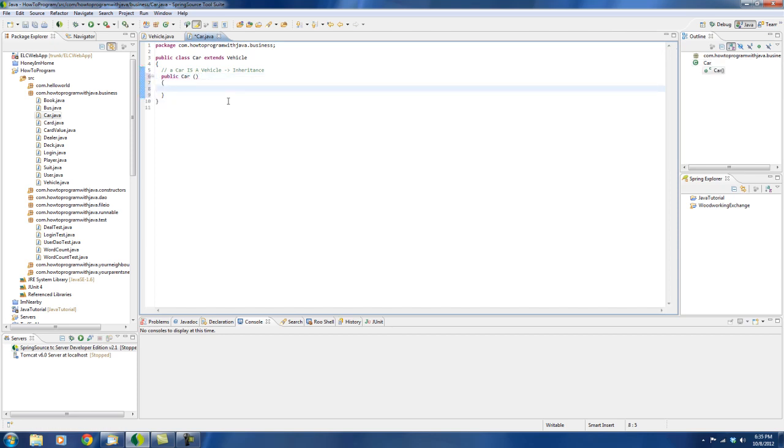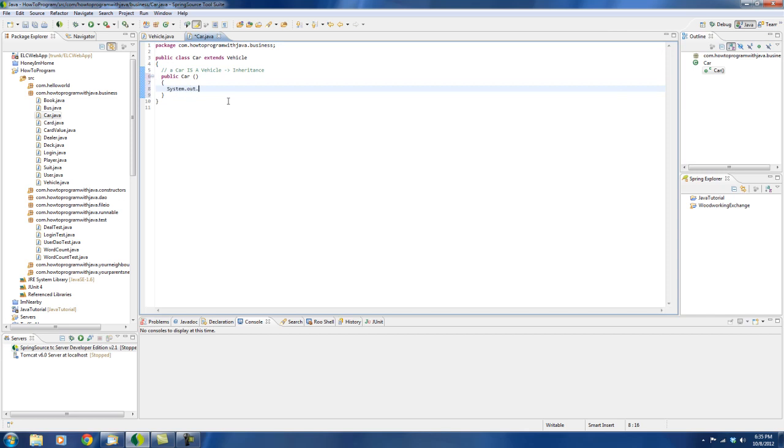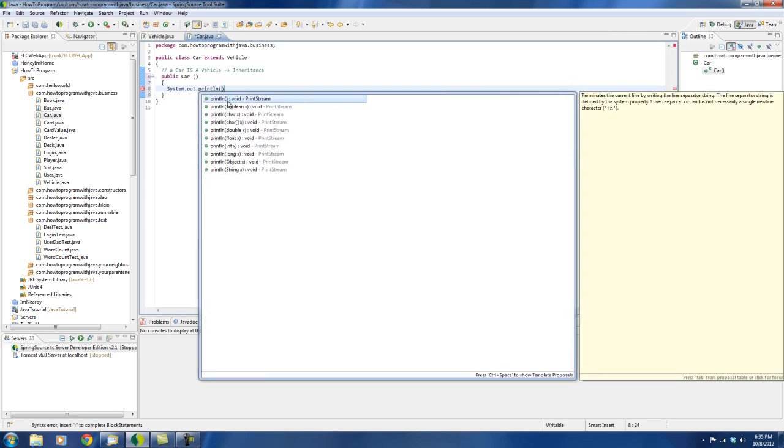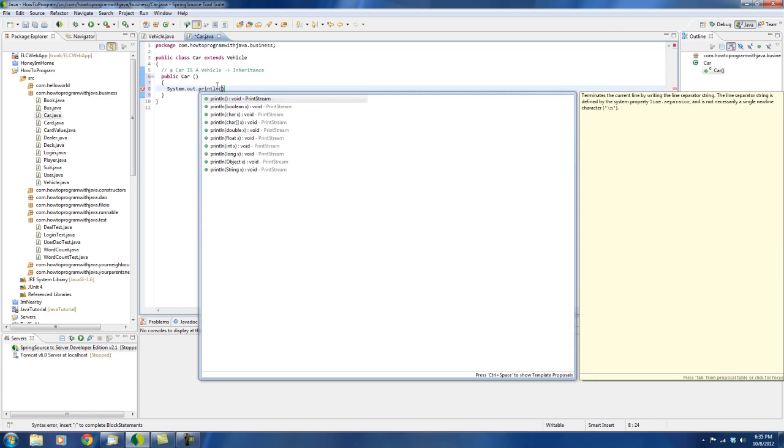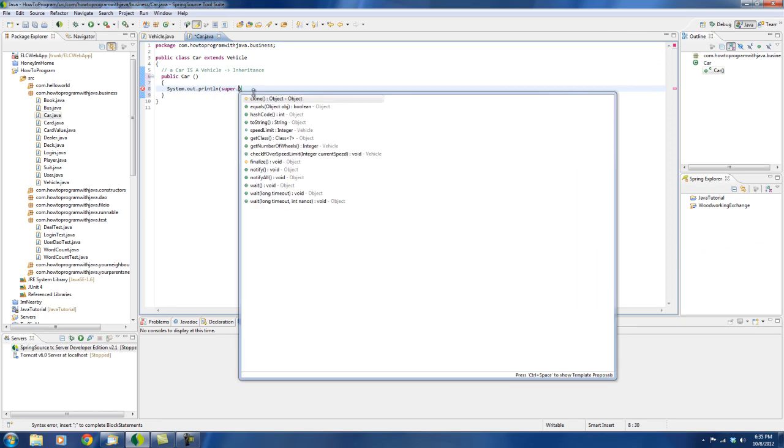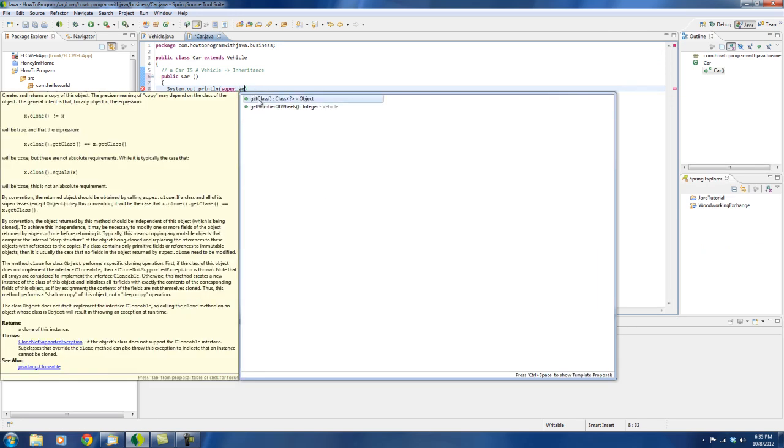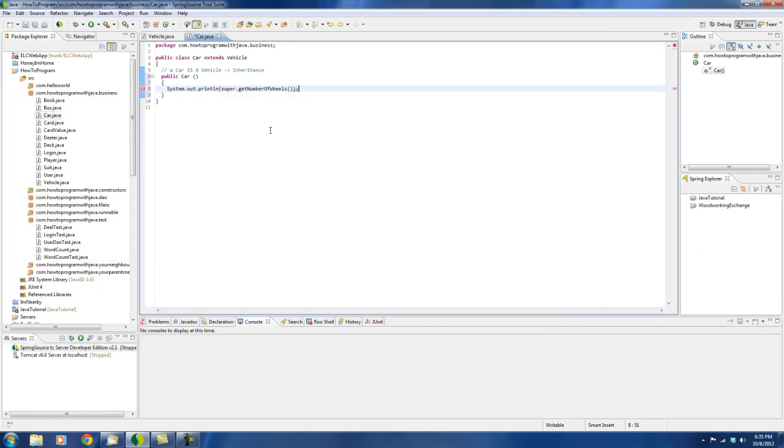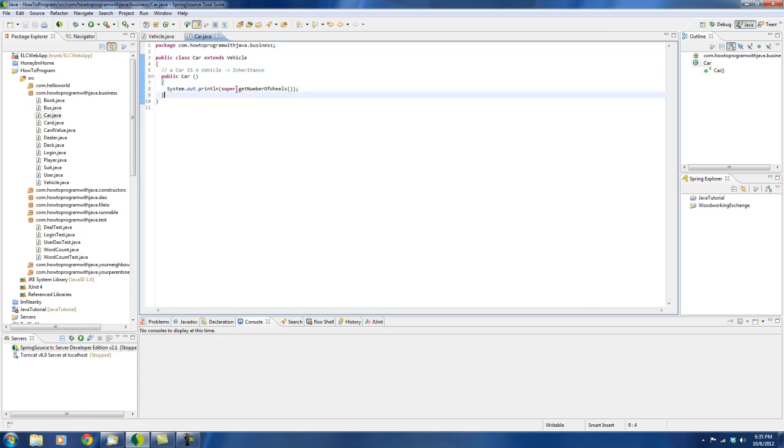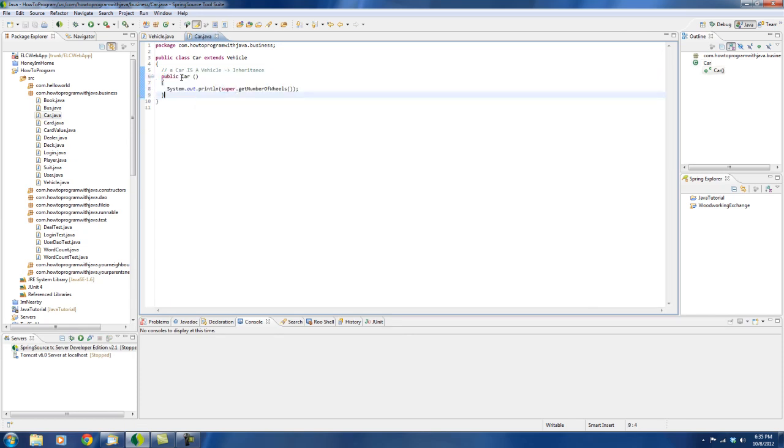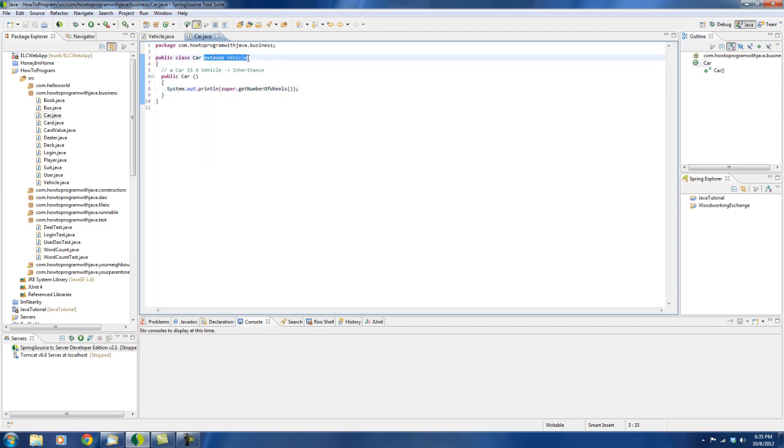So what if I say system.out.println vehicle, so I guess I would have to say super.getNumberOfWheels. So what this is going to do is, since this is inside of the constructor, when this car object gets instantiated, it will actually go to the parent class. Because the parent class, you see here that the car extends vehicle, vehicle is the parent class of car. So that's the inheritance that I'm talking about.